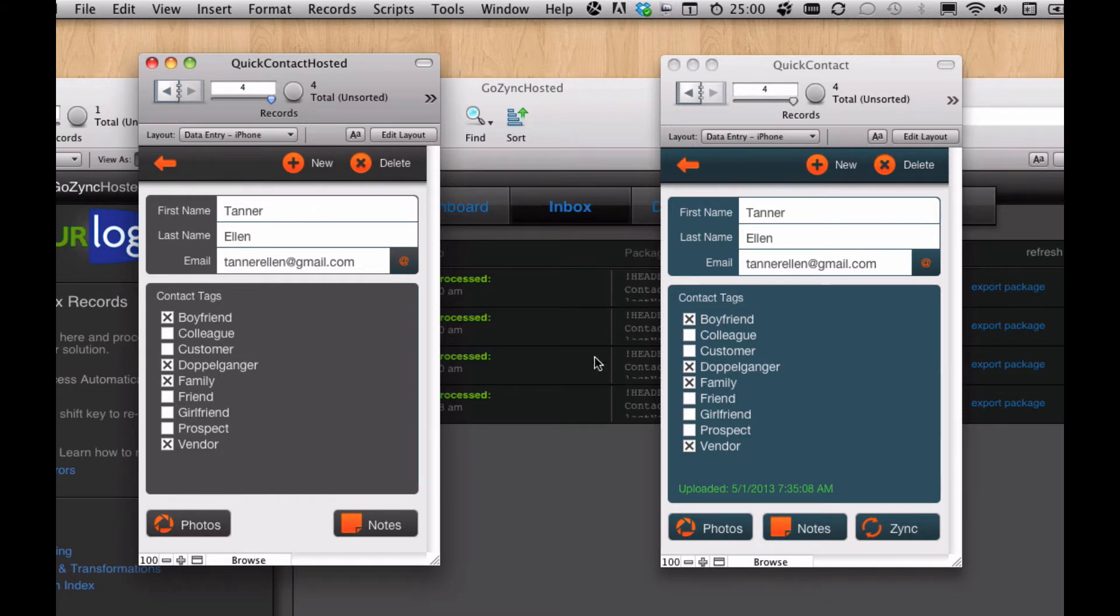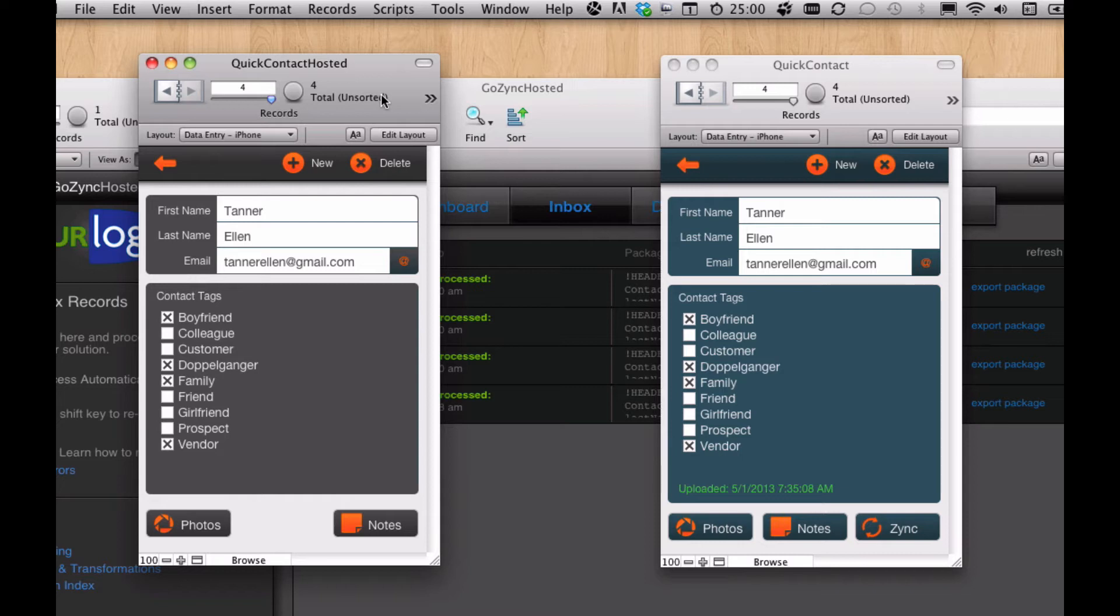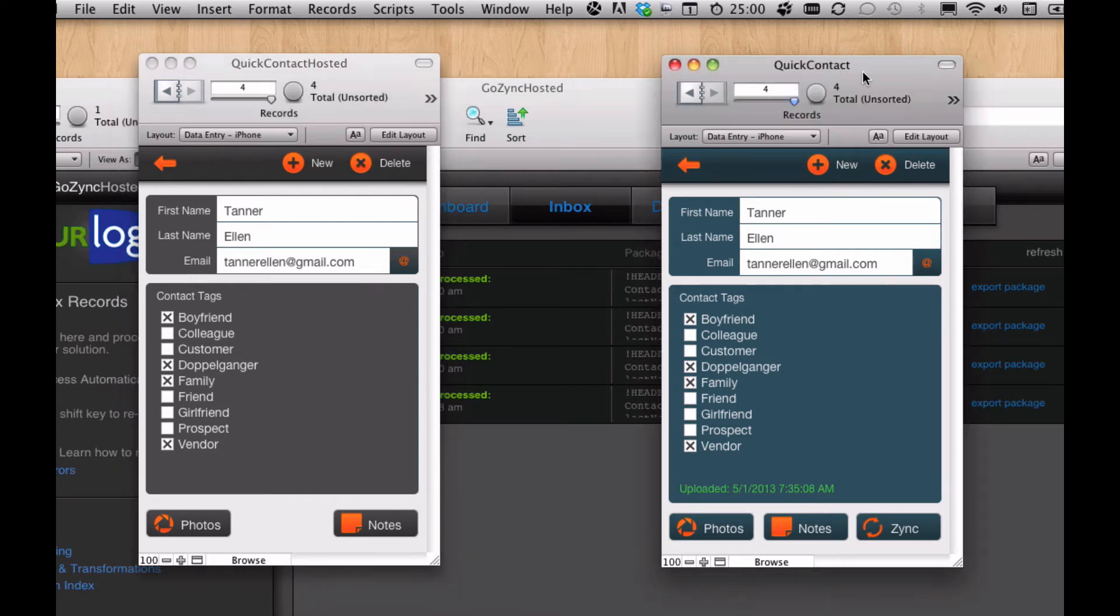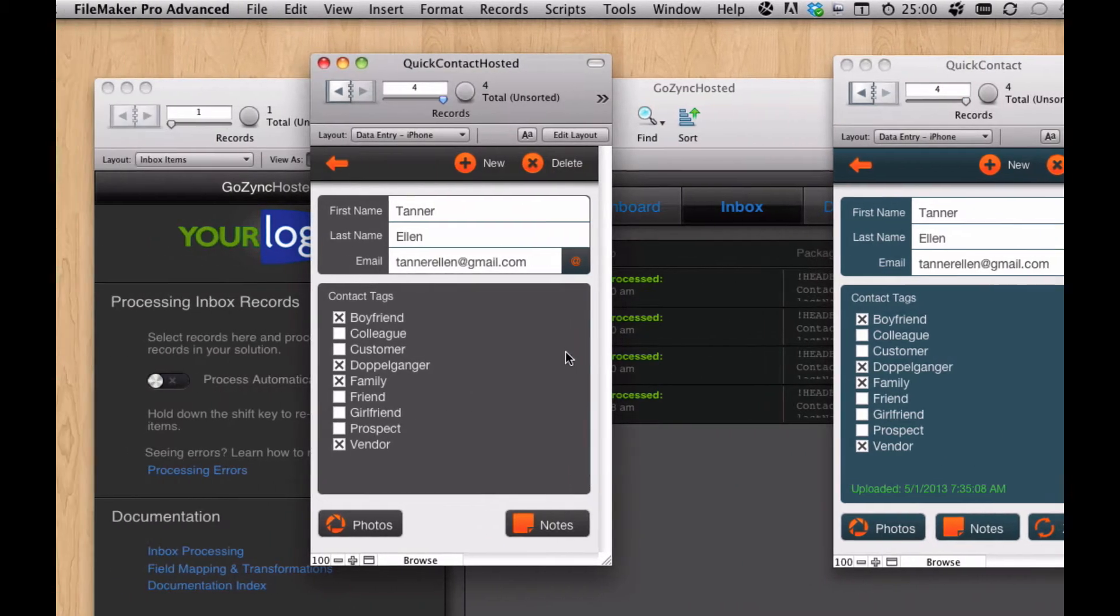One of the things we like about GoZync is it's really flexible. What happens if I was modifying the files on the server and I accidentally change one of the fields that's part of the sync? I could do that as long as I make the same change in the mobile file, redistribute the mobile file, no big deal. But what if I forget? What if I forget to make that change in the mobile file?